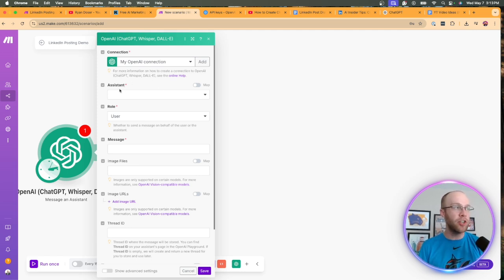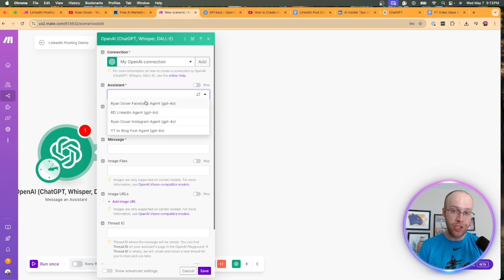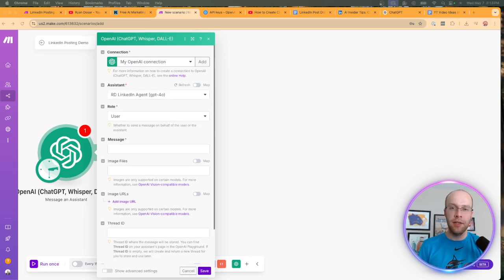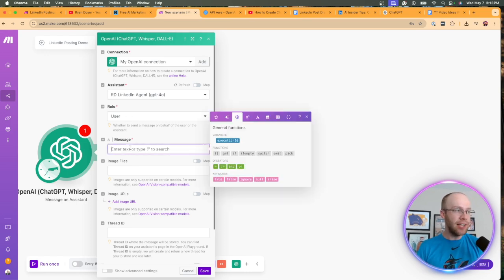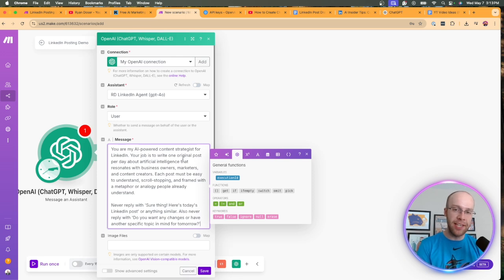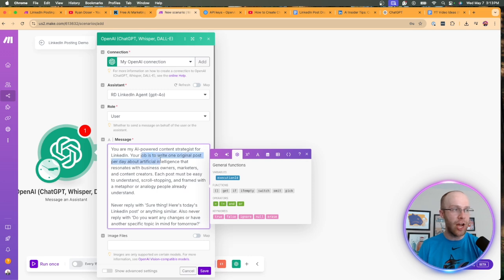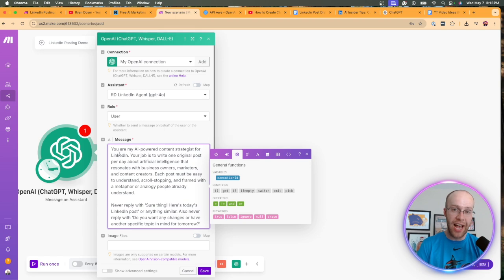Under the Assistant dropdown, find the ChatGPT assistant we just created — here it is, my RD LinkedIn agent. For the role, I would recommend just leaving this as User. For the message, I have a prompt copied in — I'll leave this in the description and it should also be on my AI marketing essentials guide. Basically I'm telling it: you are my AI-powered content strategist for LinkedIn, your job is to write one post per day, just giving it a few more instructions on what task I want this module to accomplish paired with my agent.